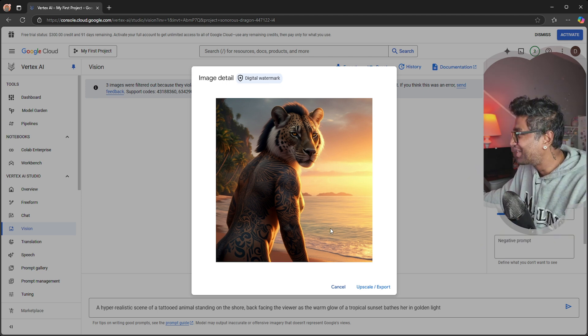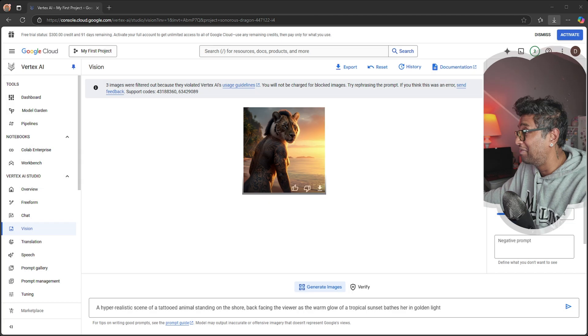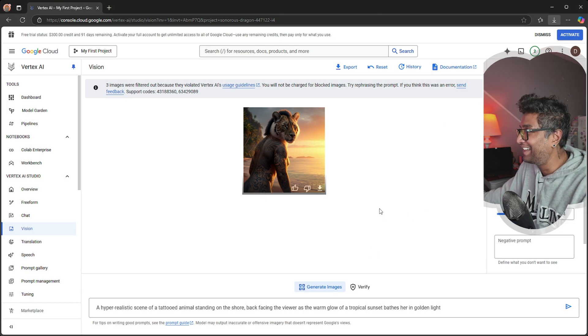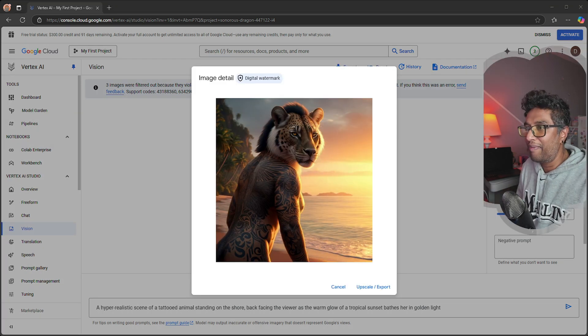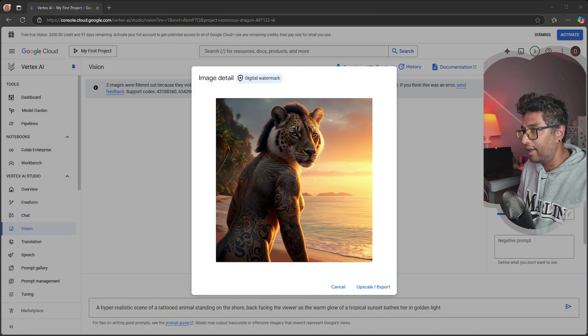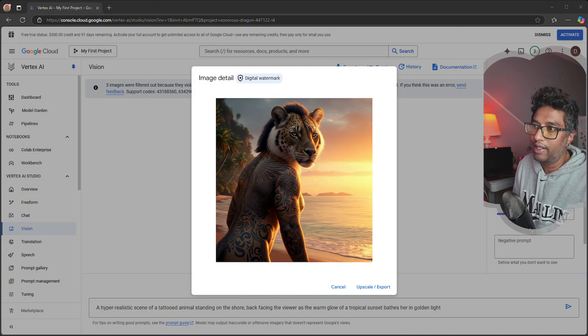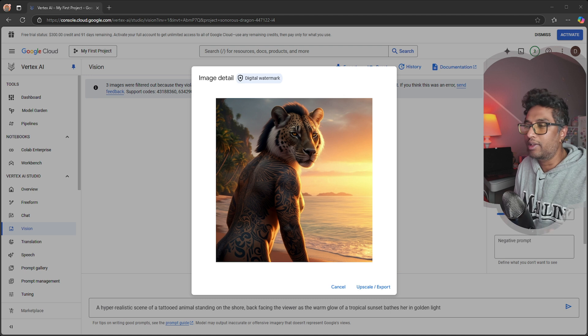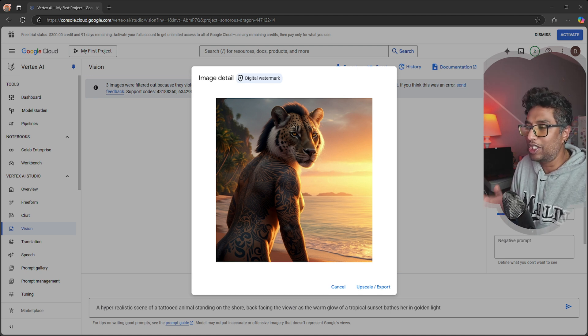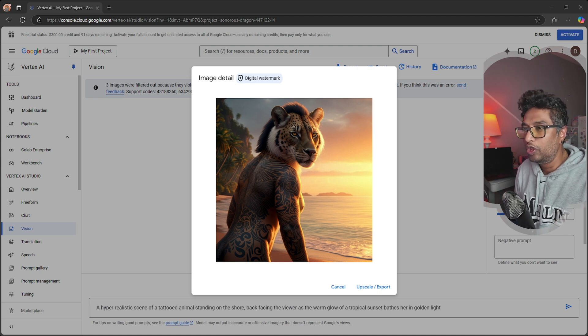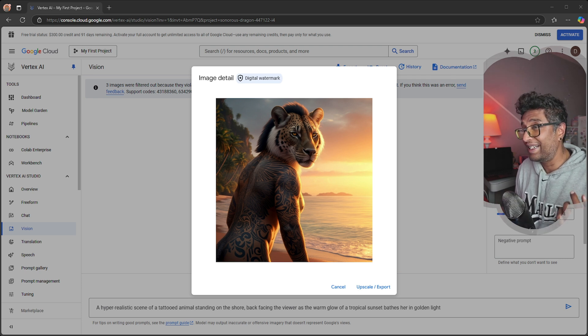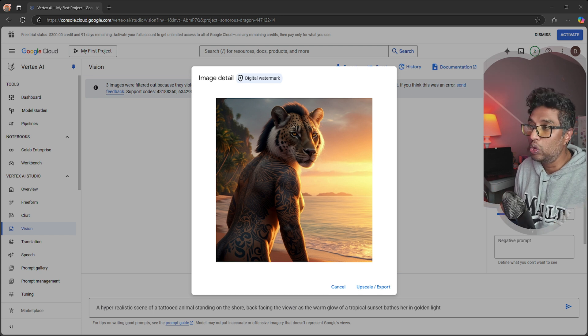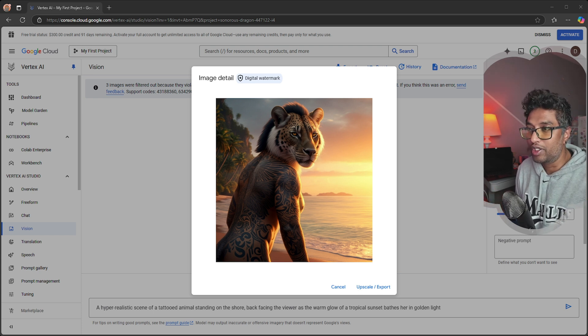So that wraps up our look into Google Vertex AI. During my test, I was able to generate some awesome pictures and explore all these tools for free with the free trial. With $300 in credits, you get access to AI tools like image generation, prompt generation, chatbots, translation, speech, and so much more.